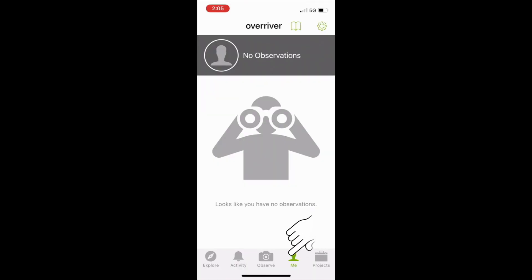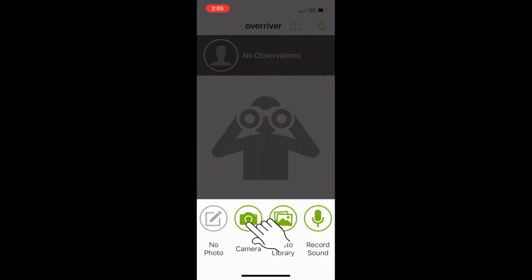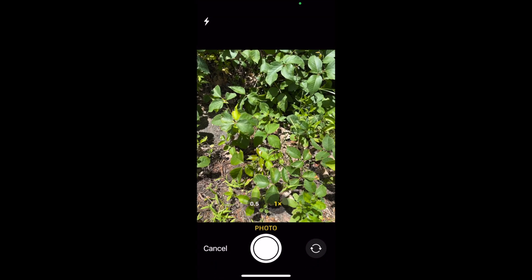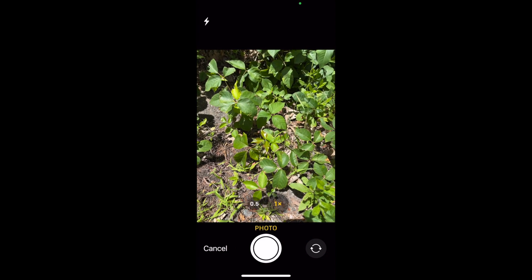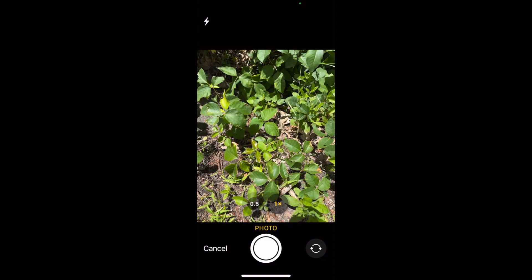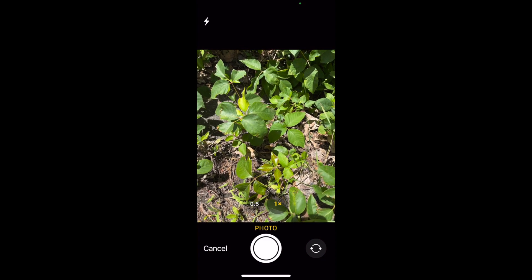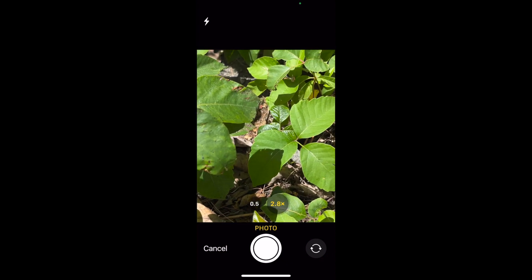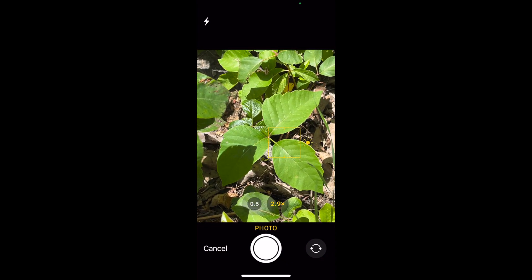On an iPhone, choose Observe with the camera icon, and then choose Camera, because this way the app will record your GPS location along with the image of the plant. That will make it much easier to narrow down the organism by where it lives. I find it helpful to put my hand behind leaves and flowers to help the camera focus on the right spot, but I have not done that here because I happen to know that this plant is poison ivy.